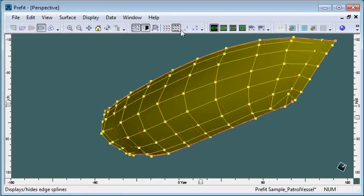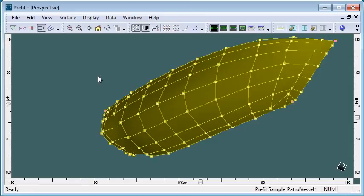If you are using Prefit, you can get good quality results for automated fitting of round bilge shapes, which can then be modified further inside MaxSurf. Thank you for watching.